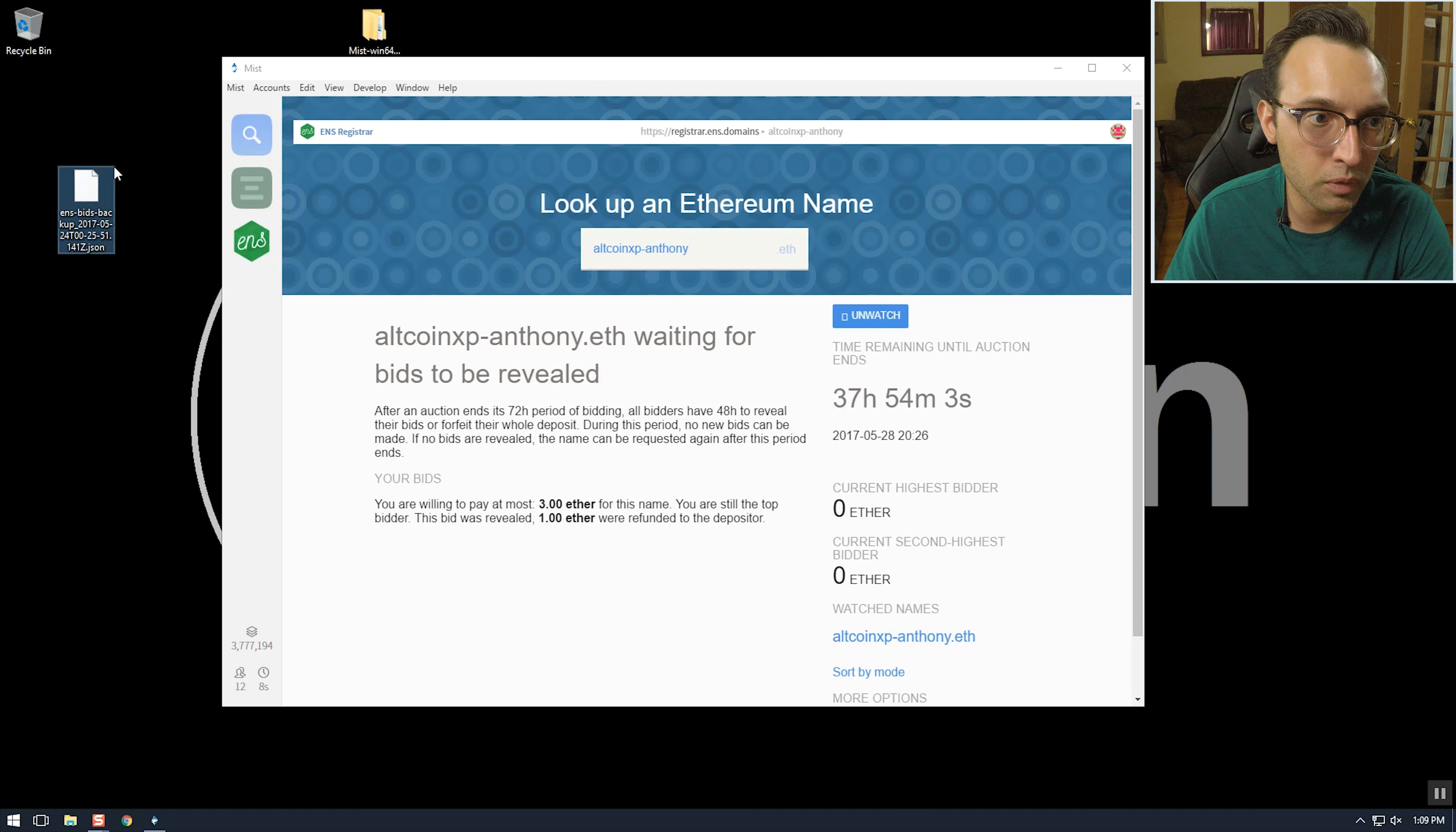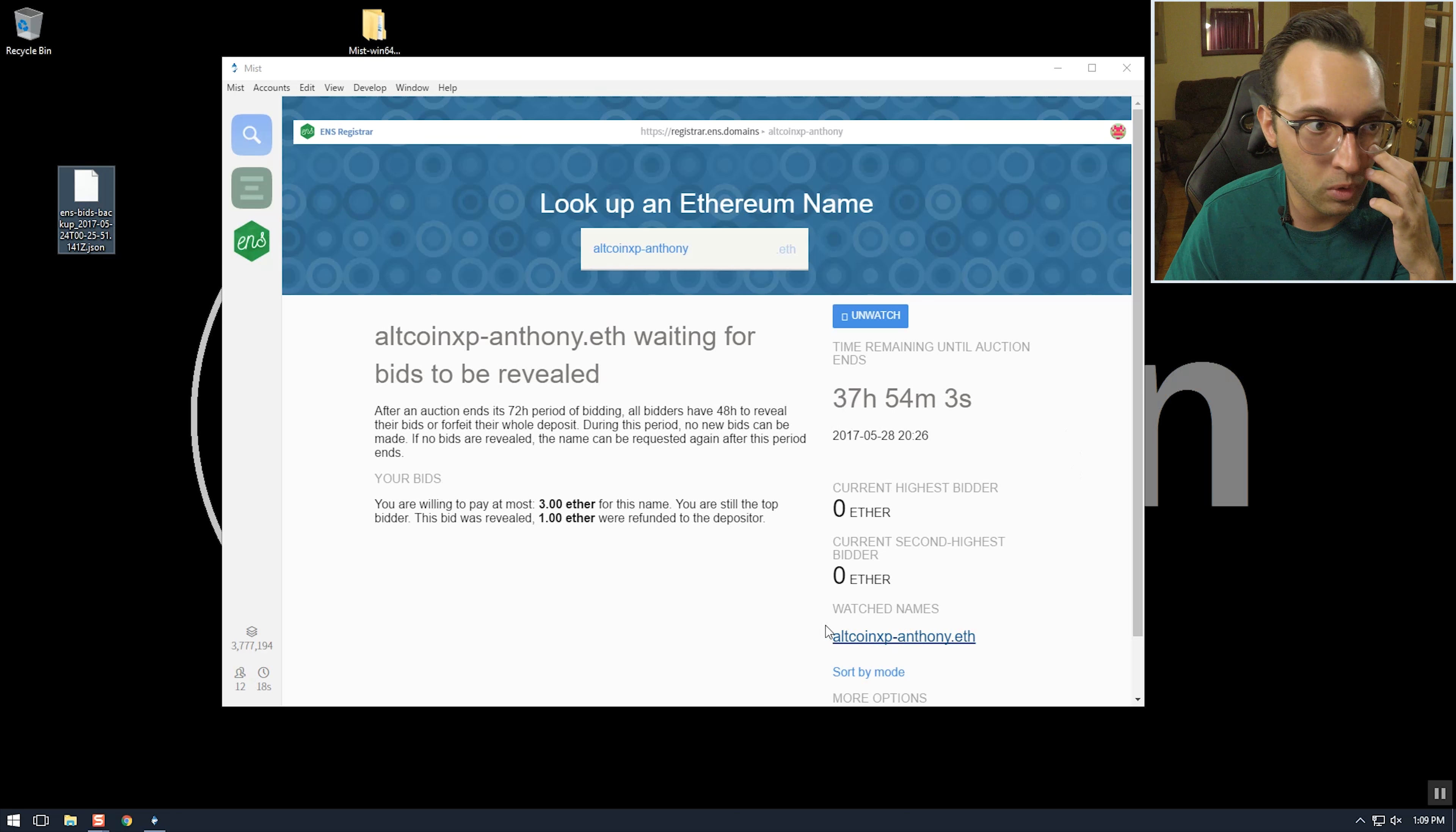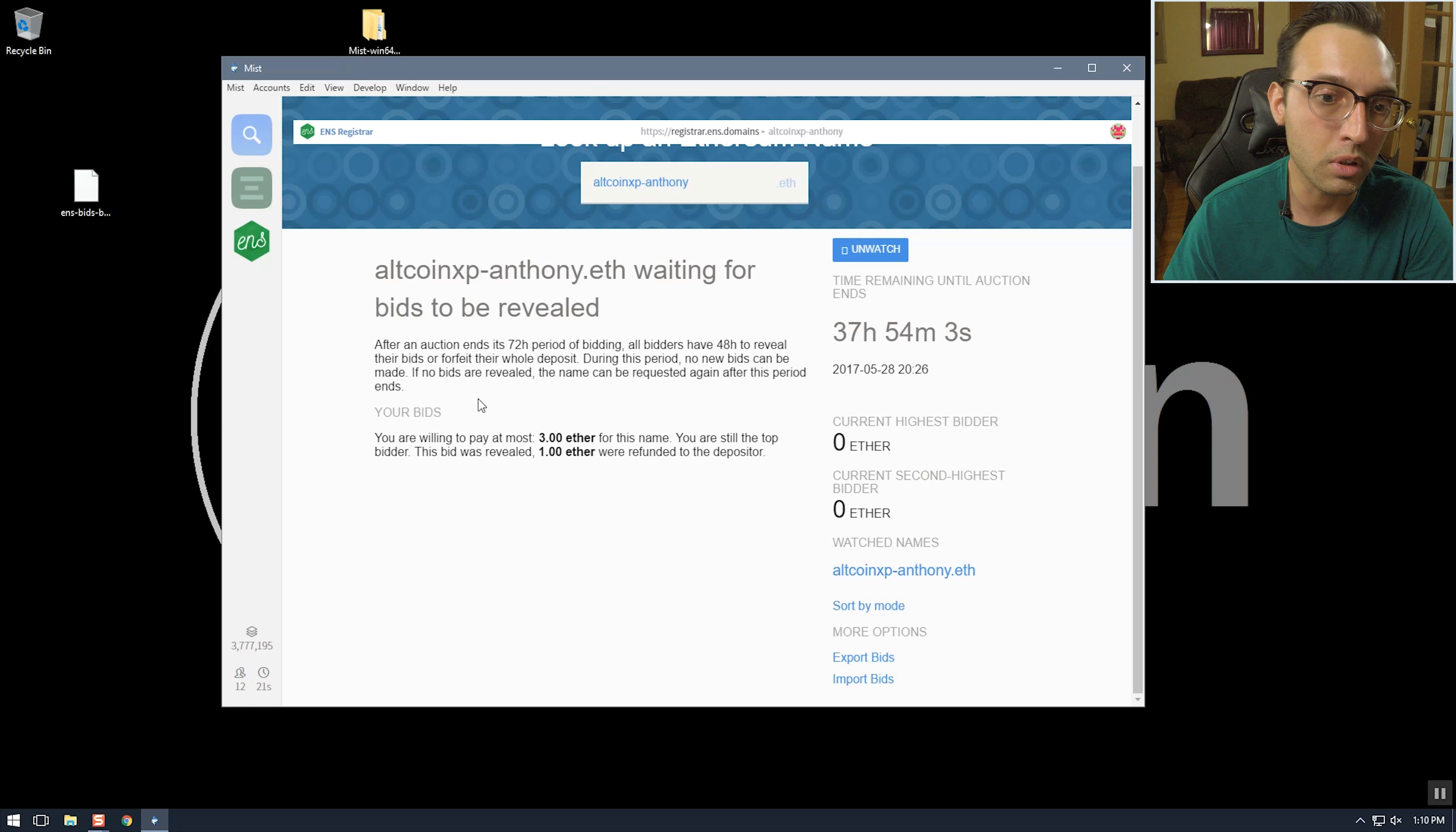While we're revealing I'll talk about the backup file that I backed up. This will save your bids so just how like an account works, so you can transfer between computers. And if you lose your Ethereum data you'll have your bids backed up here.